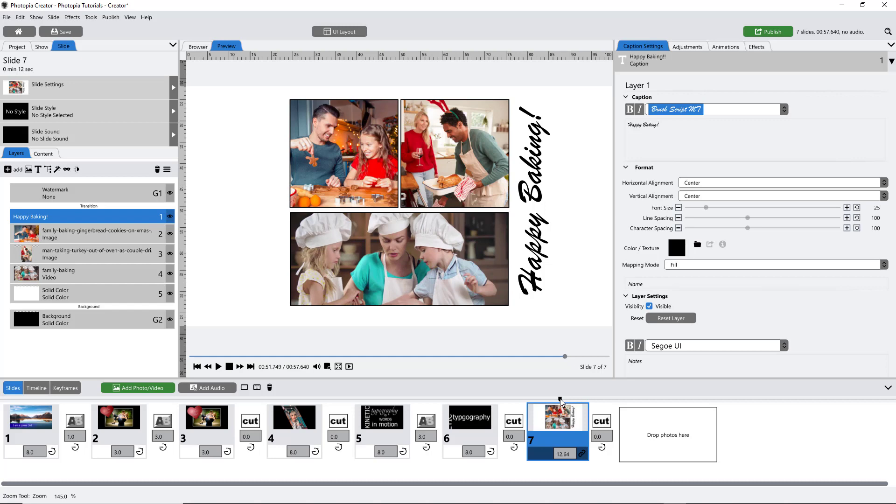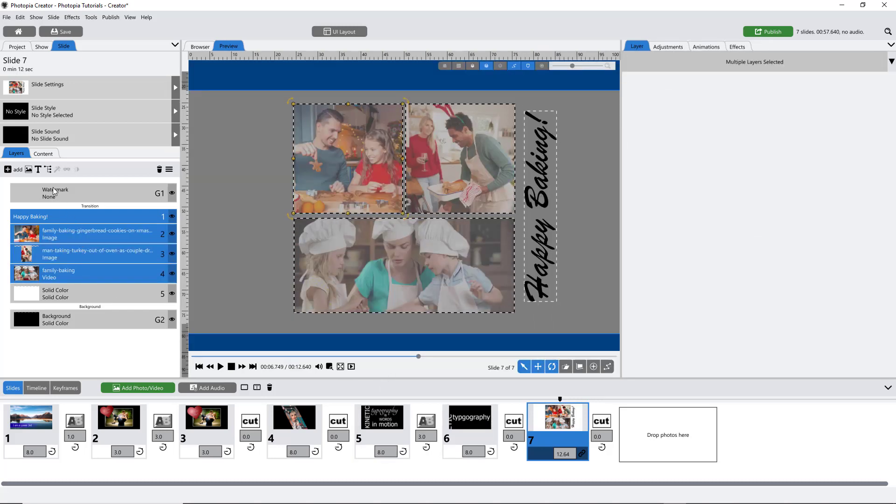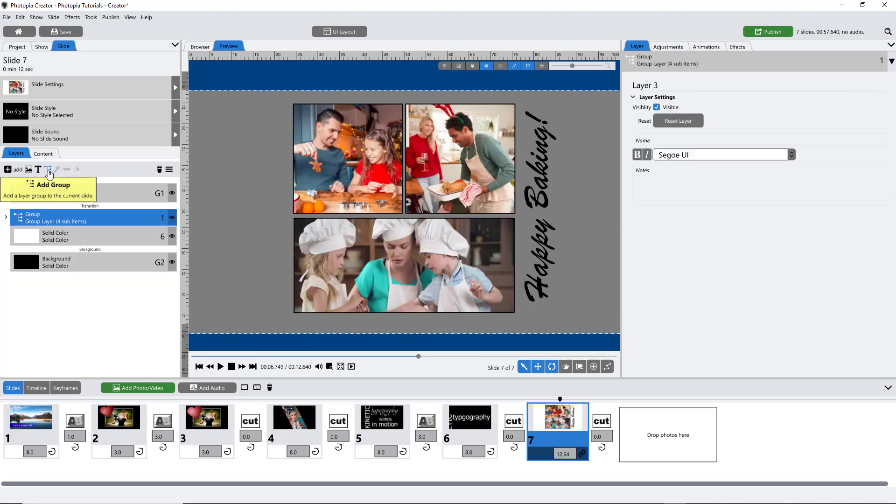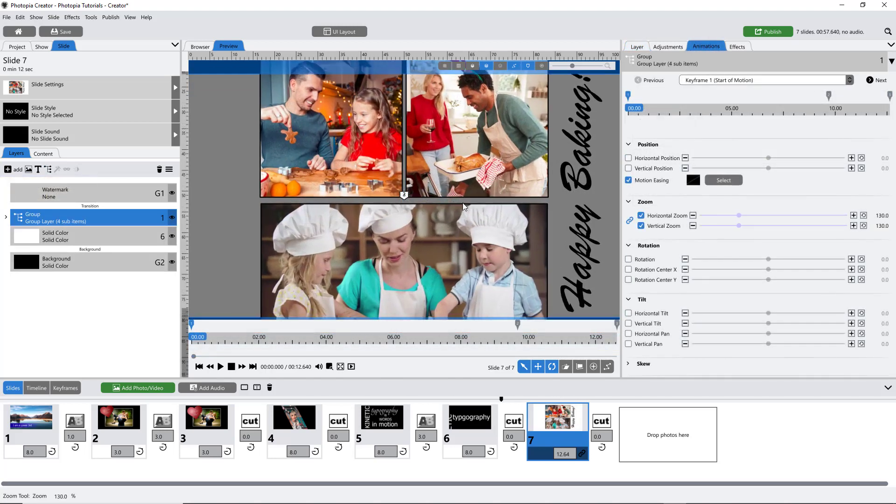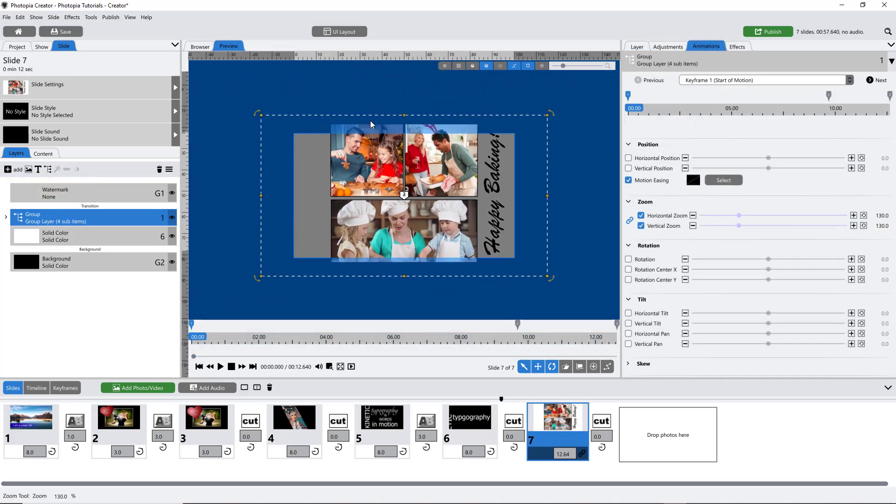Once you have your still collage arranged the way you want it, add all of those layers into a group. Then animate the group as a single unit.